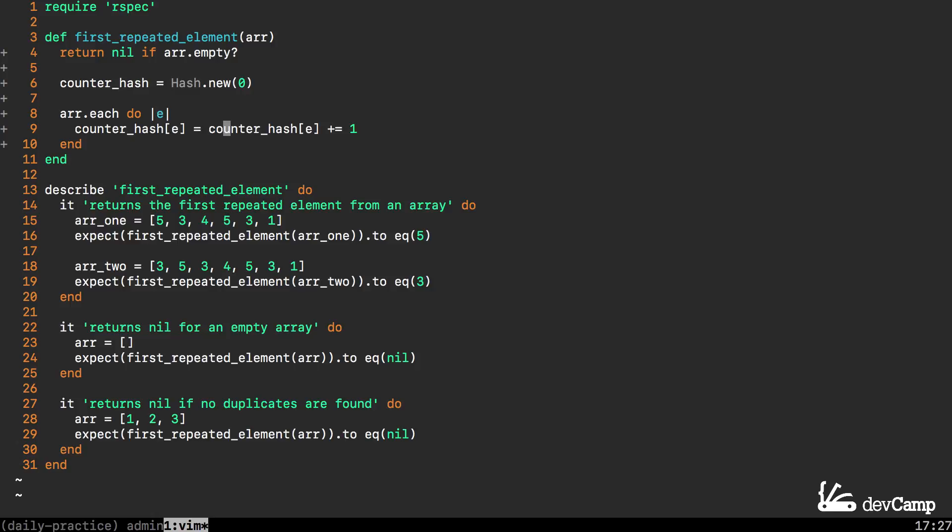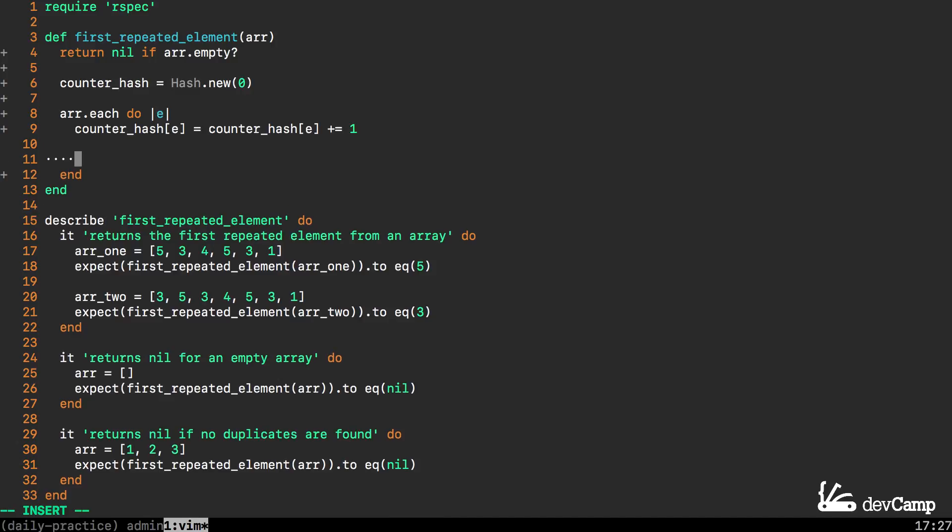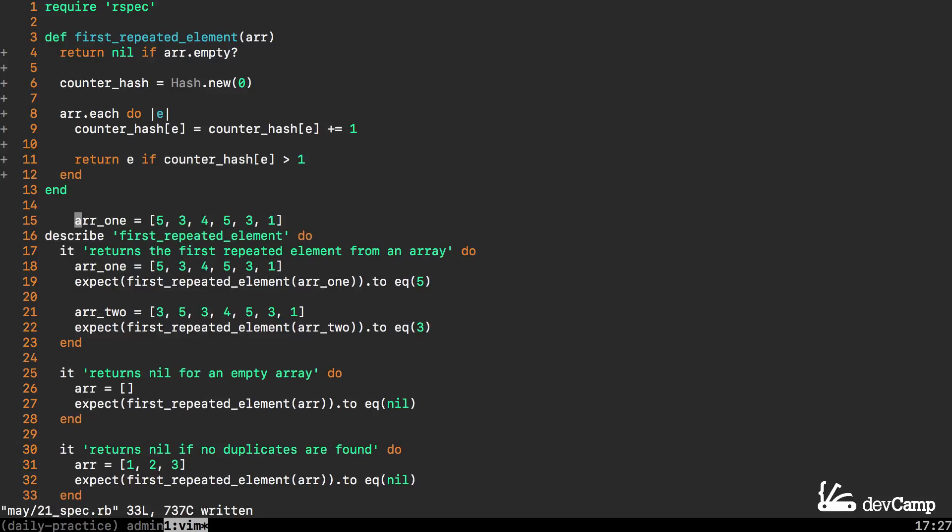The next item that we need to add is a return statement. I'm going to say I want to return the element. In that first example that would return 5 and I want to return it if the counter hash for that value is greater than 1.